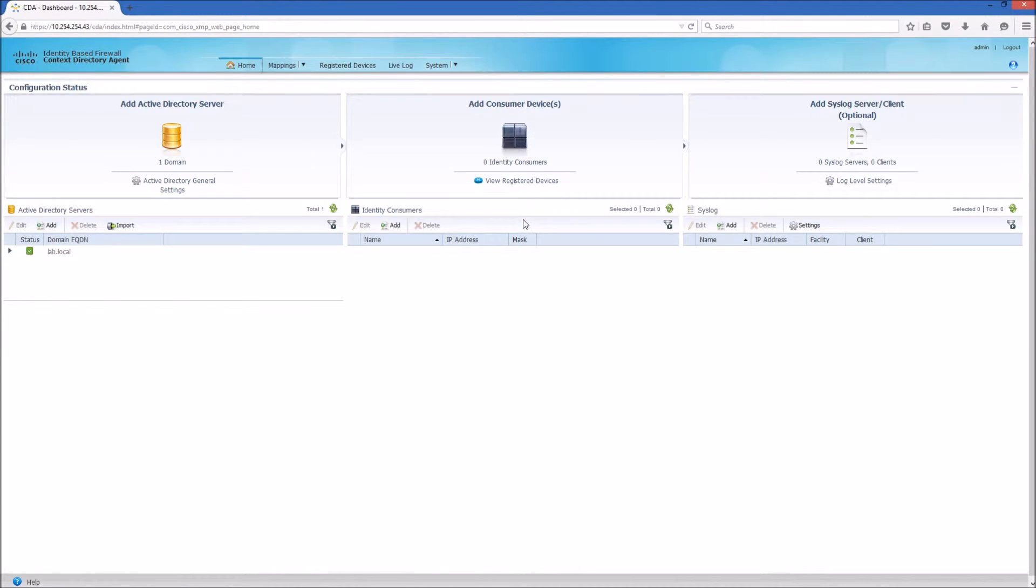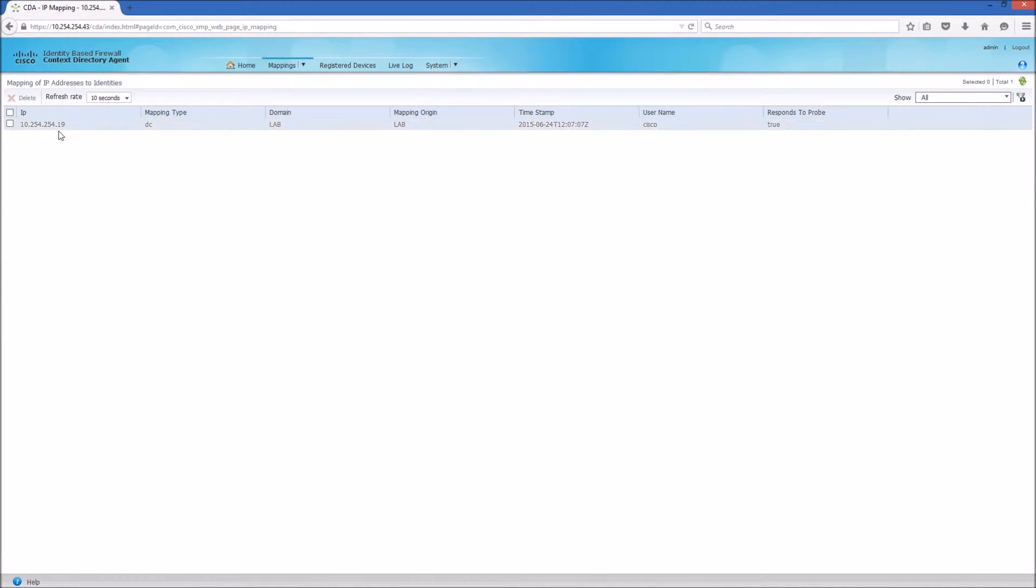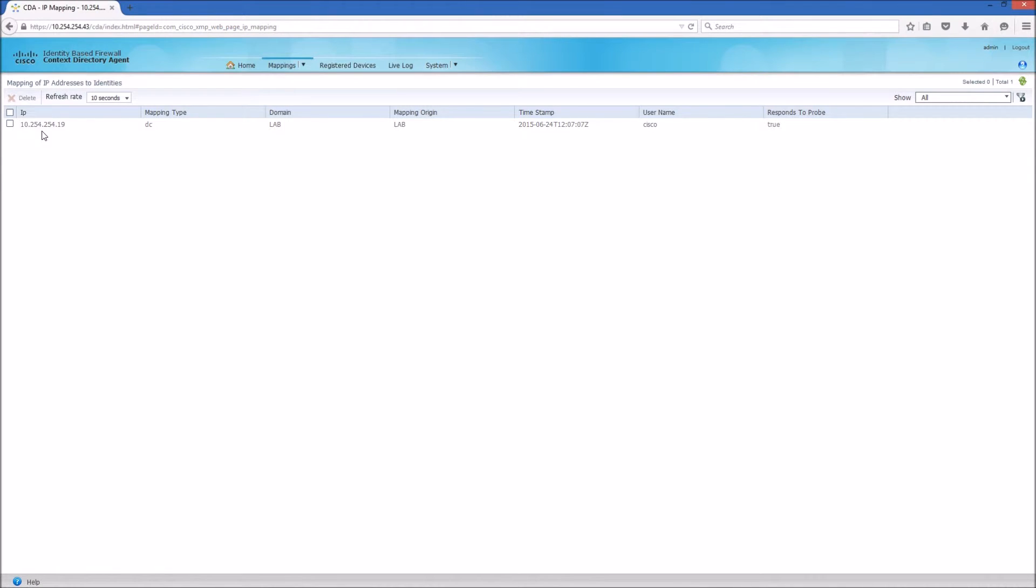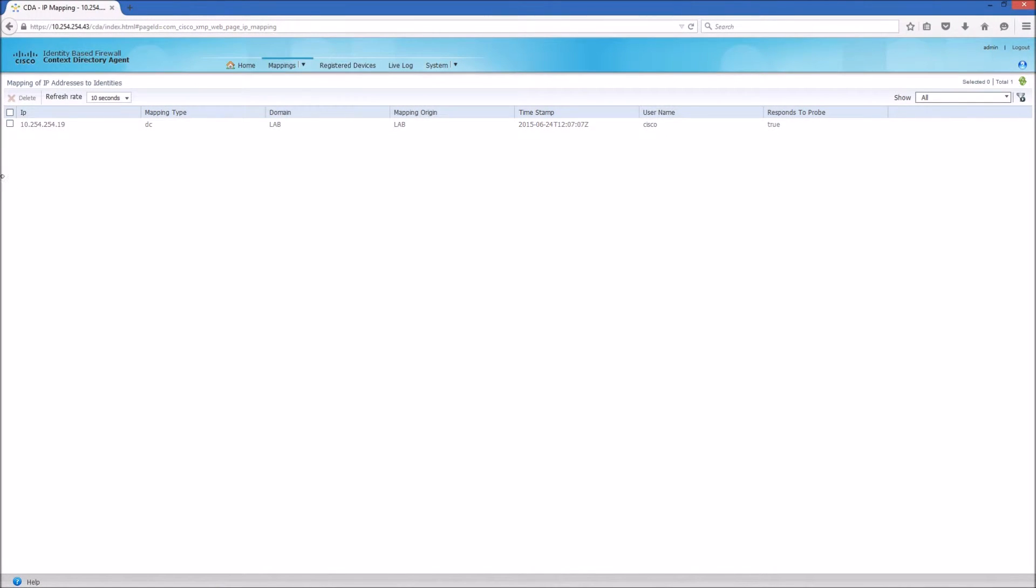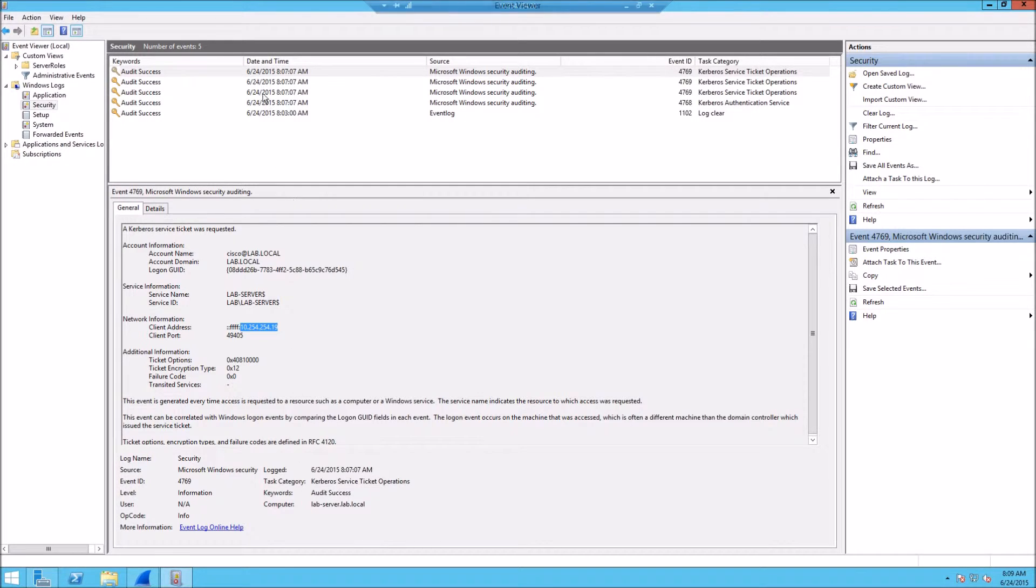When a user comes in with an IP address for those consumer devices, the WSAs or ASAs will ask CDA what is the corresponding username. The CDA will respond back with the username, and that information is taken from the event log of the Active Directory domain controller that user was logged into.